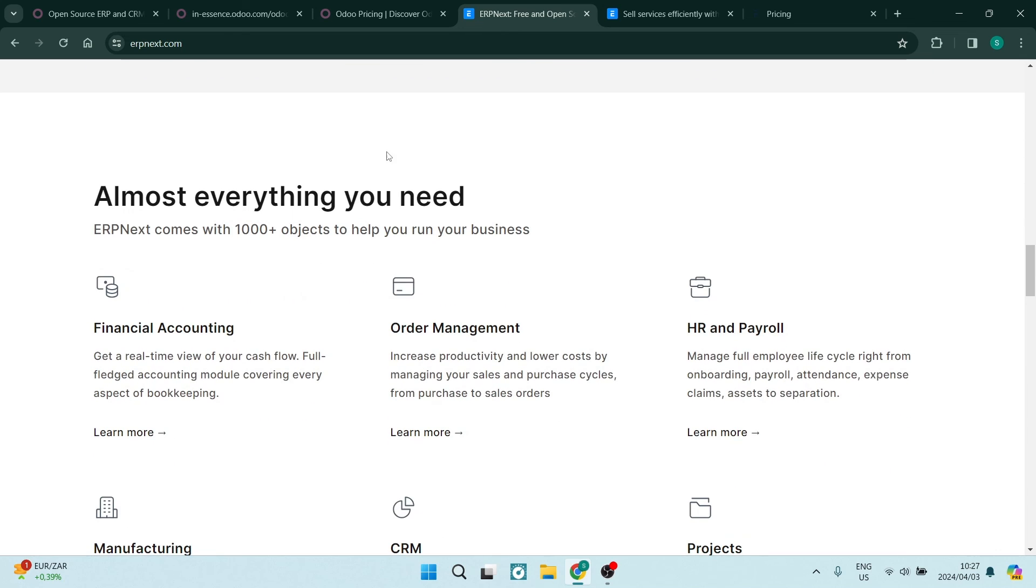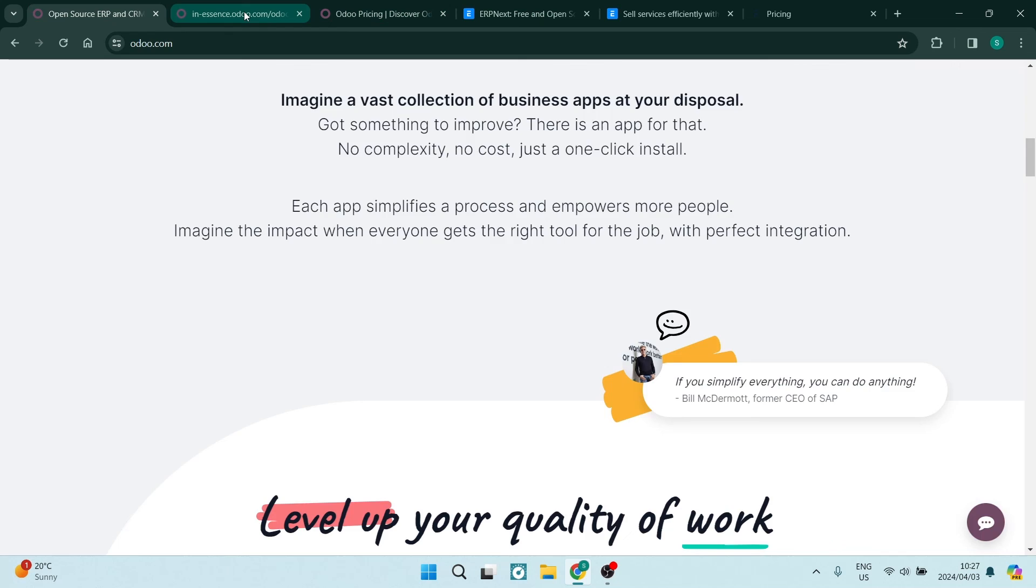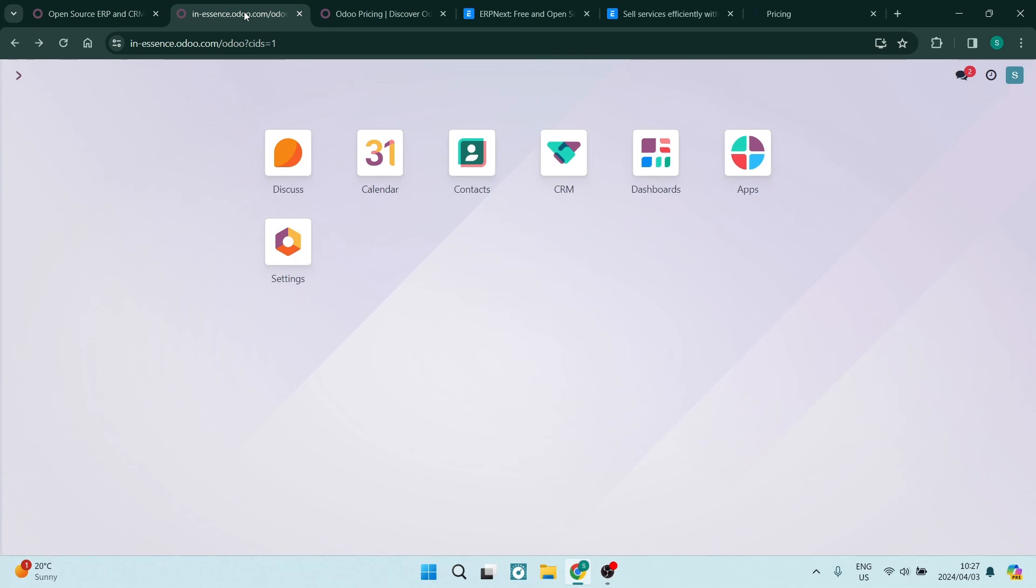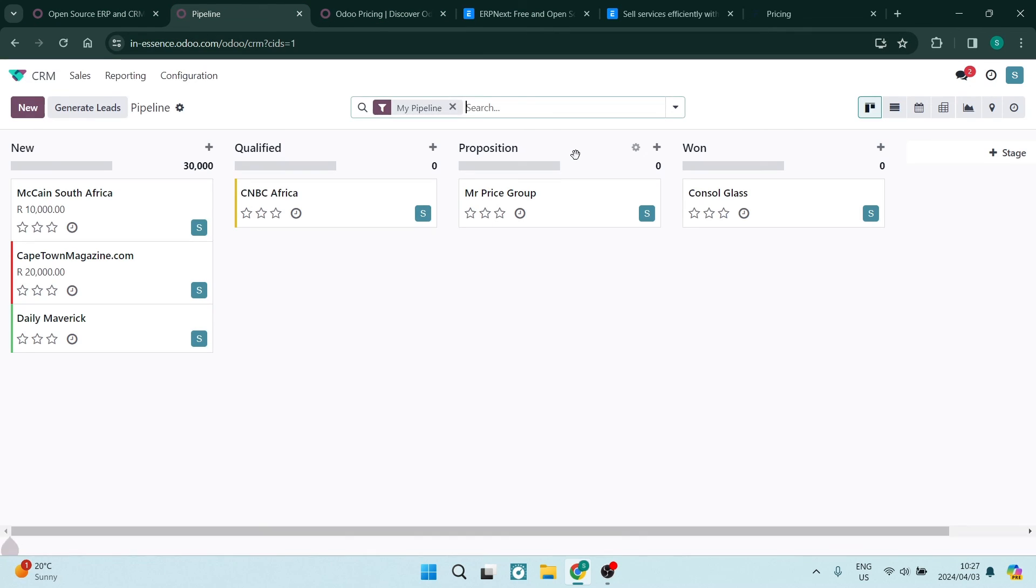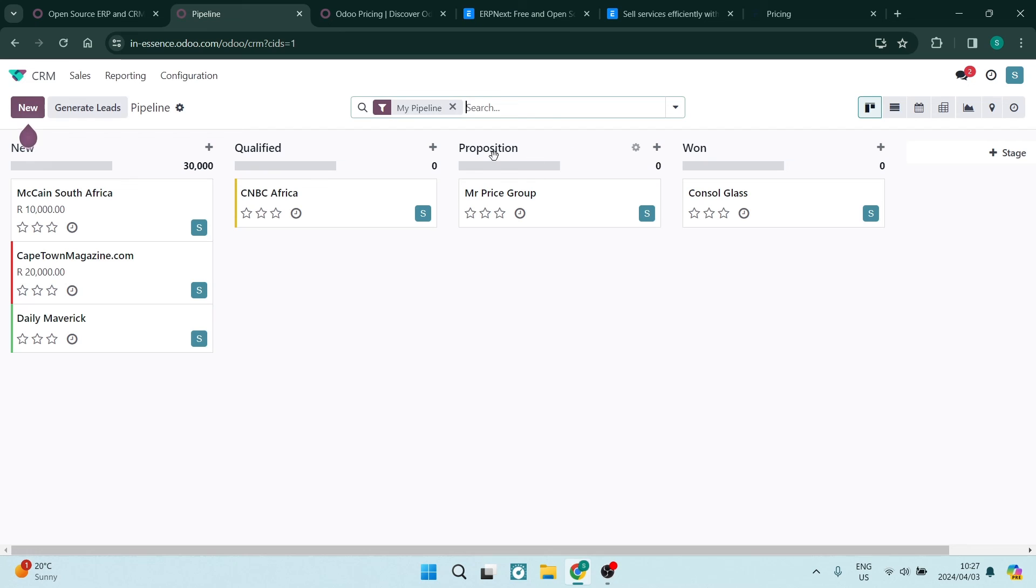Personally, I have been using Odoo for quite some time and it has been a fantastic platform. Now, to get me to change my mind, it's going to take one hell of a piece of software. What do you guys think? Let us know in the comment section below. We'd love to hear from you and we'll see you next time. Peace.